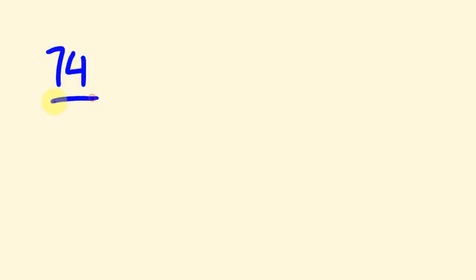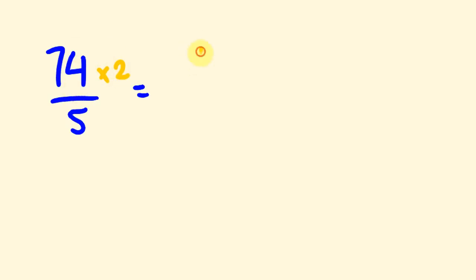Say we wanted to get 74 and I wanted to divide this by 5. So the first thing I do if I want to divide 74 by 5 is as follows: I'm going to double 74. So double of 74 is 148. The next thing I do is I divide this 148 by 10, so I'll just move the decimal place back 1. 148 becomes 14.8.